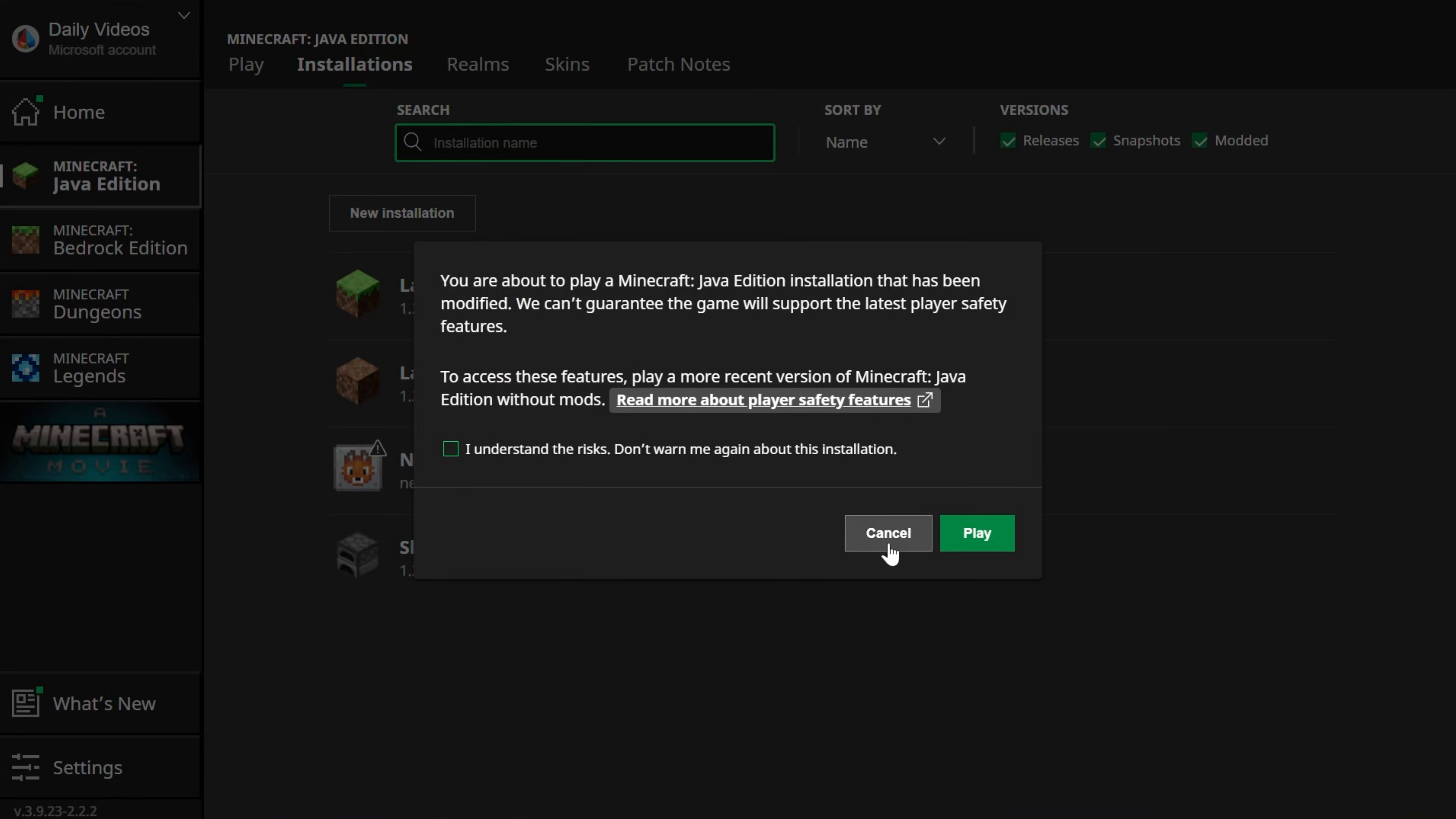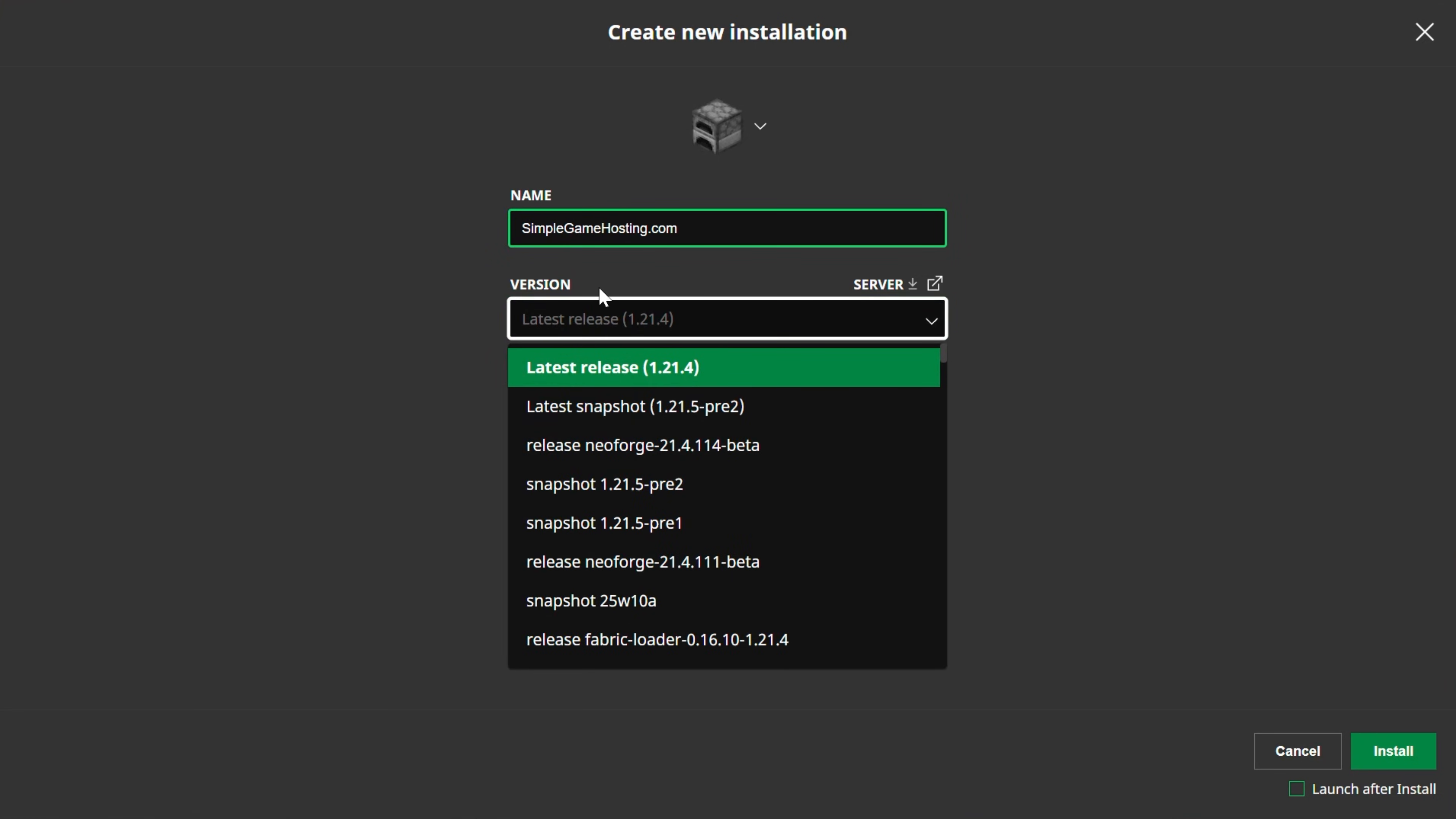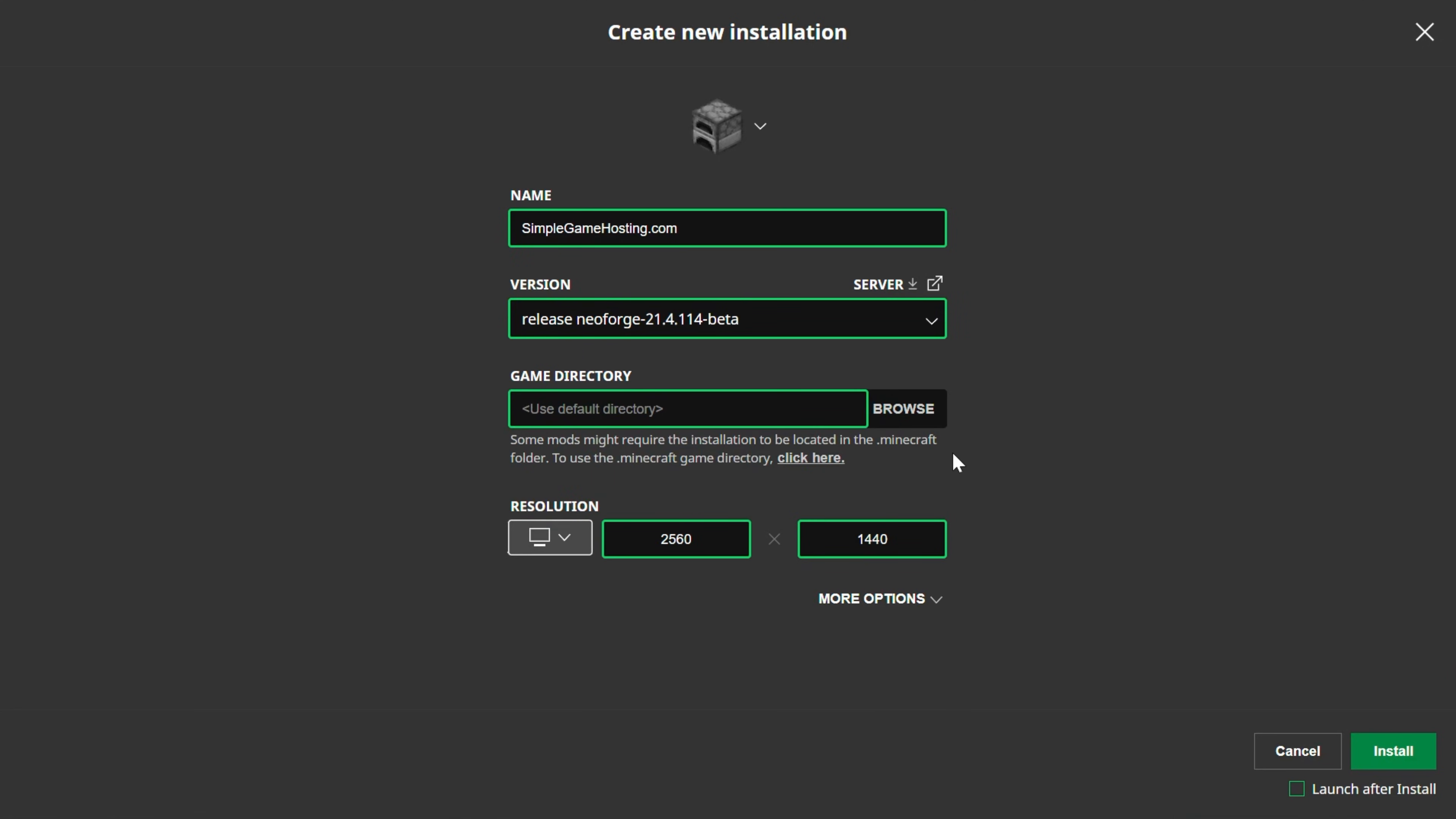But if for whatever reason you don't have NeoForge here, go ahead and click New Installation. You can name this anything. I'm going to name it SimpleGameHosting.com because that's the easiest way to play Minecraft with your friends. Then go ahead and click the Versions drop-down box. Select Release NeoForge, and then change the resolution. I'm just doing that so you can see better, but you might want to do it as well.